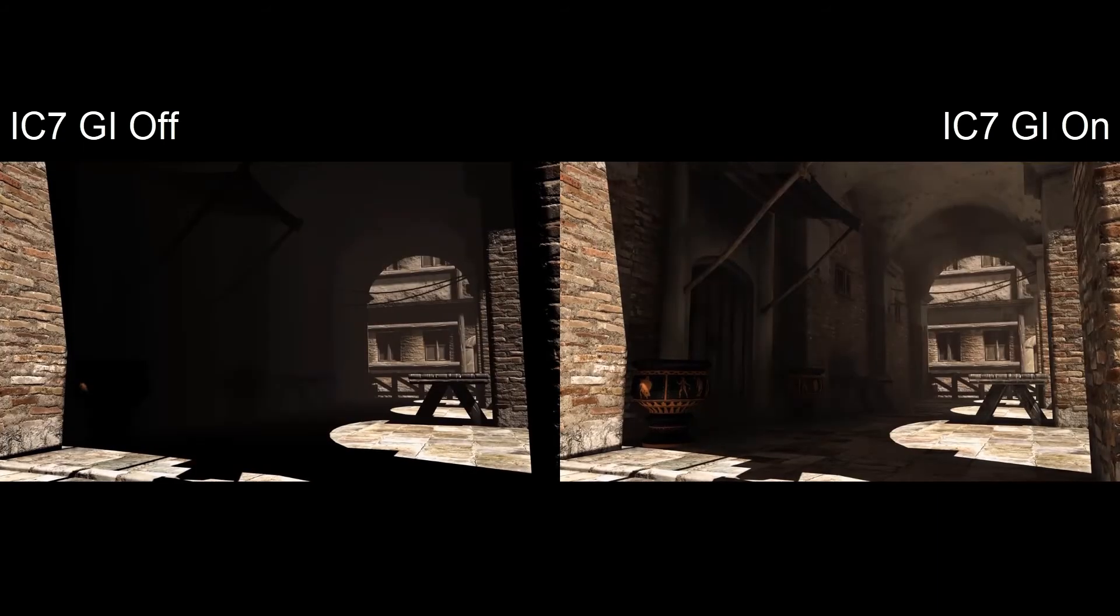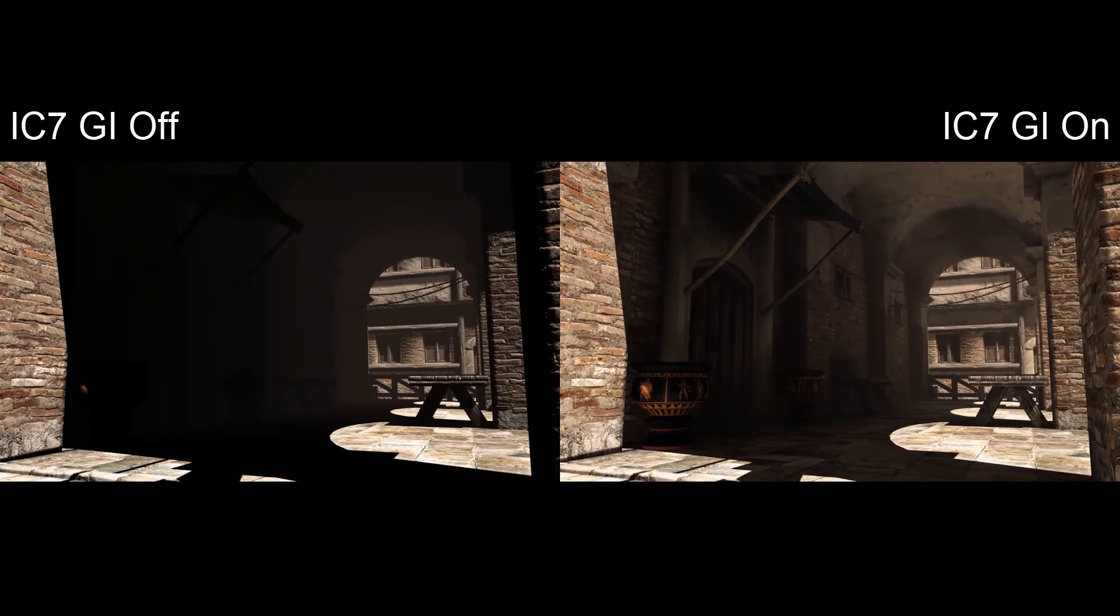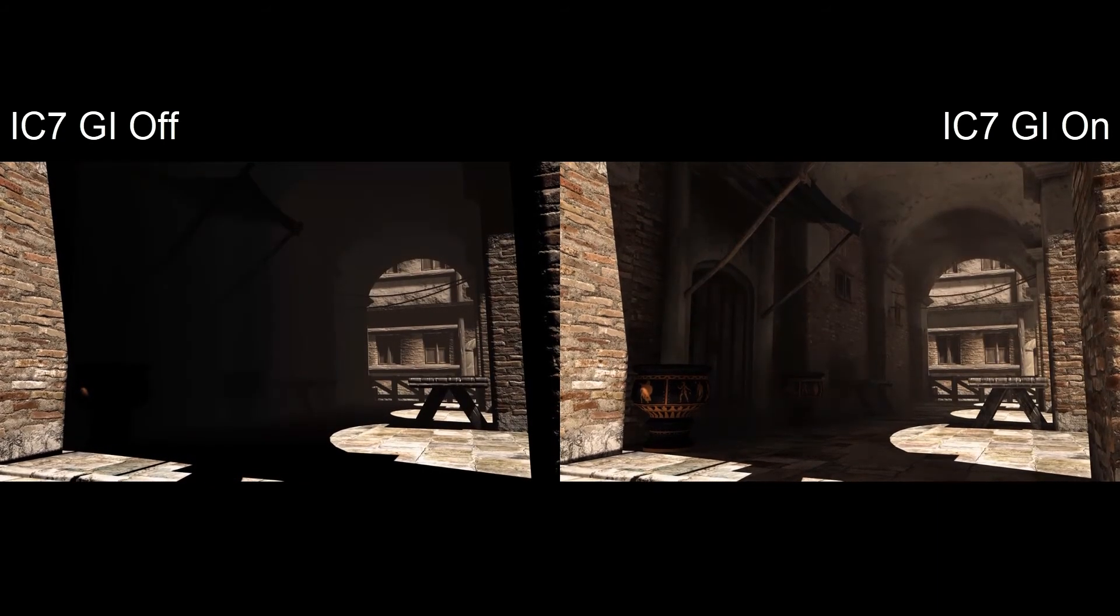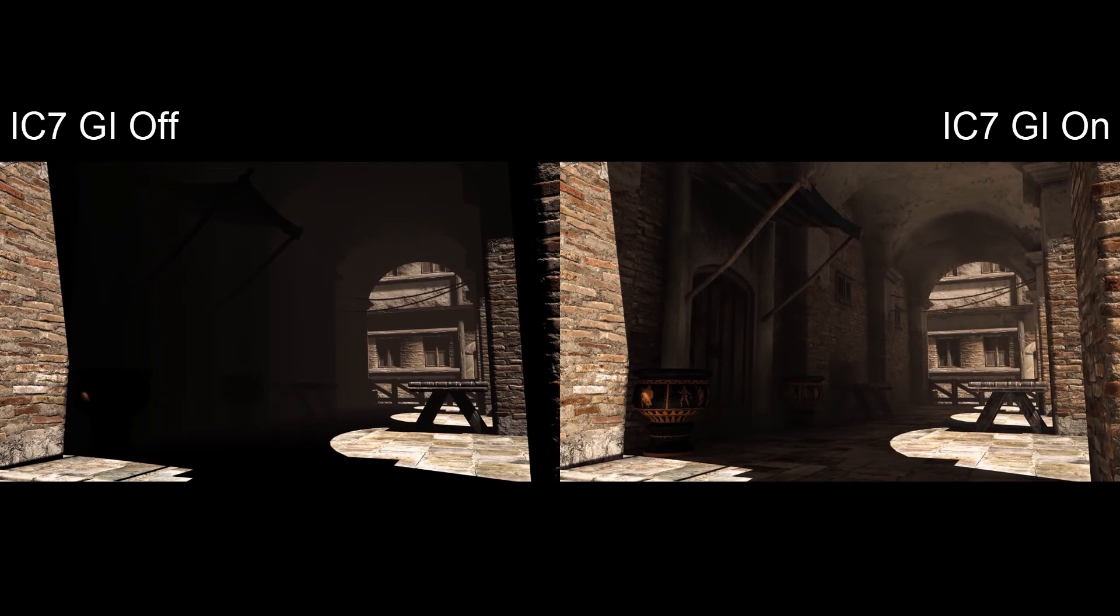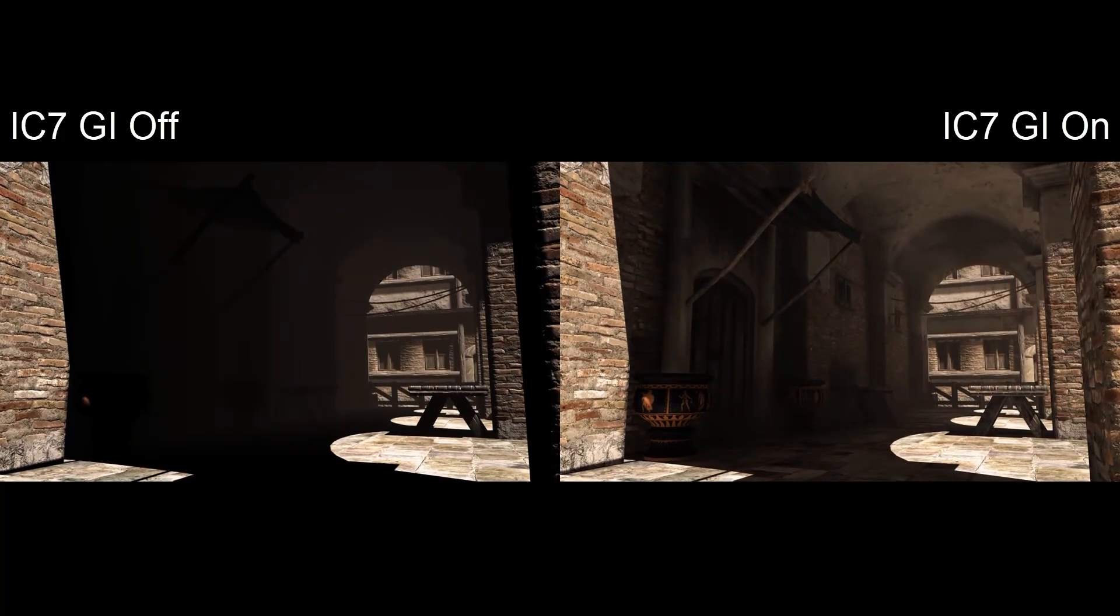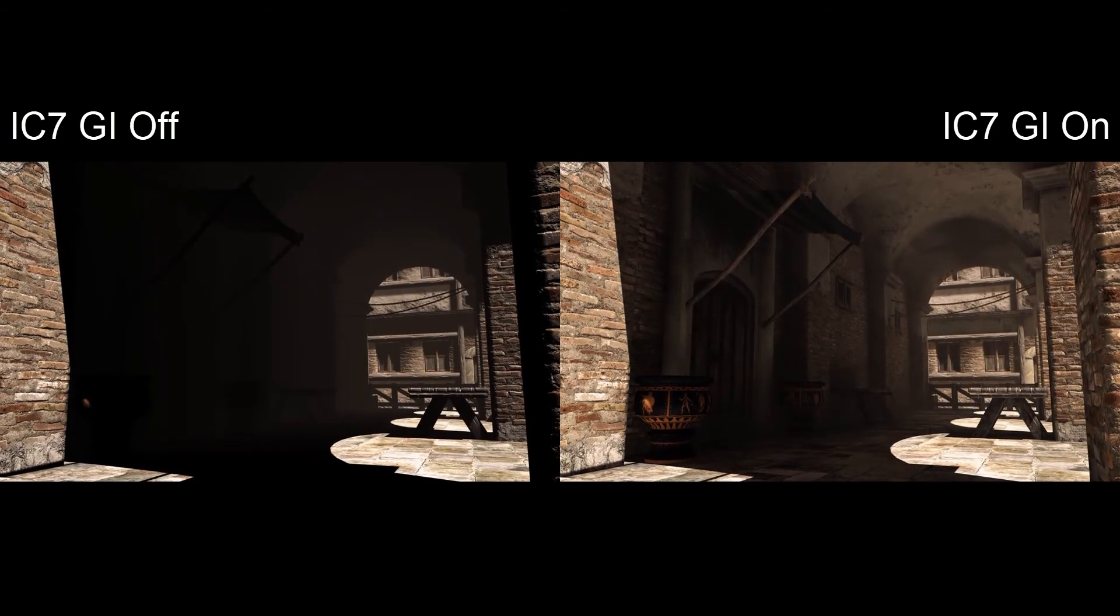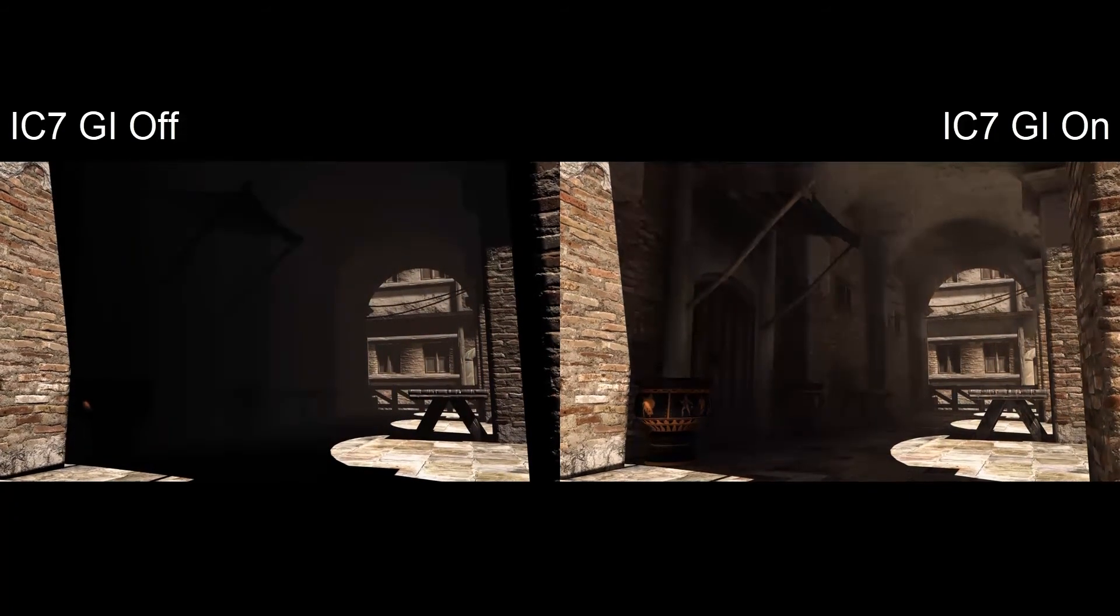Here is another great example of an outdoor scene where global illumination is essential to getting more accurate scene lighting that allows us to see details within the shadows. Let's take a look at how this works in iClone.